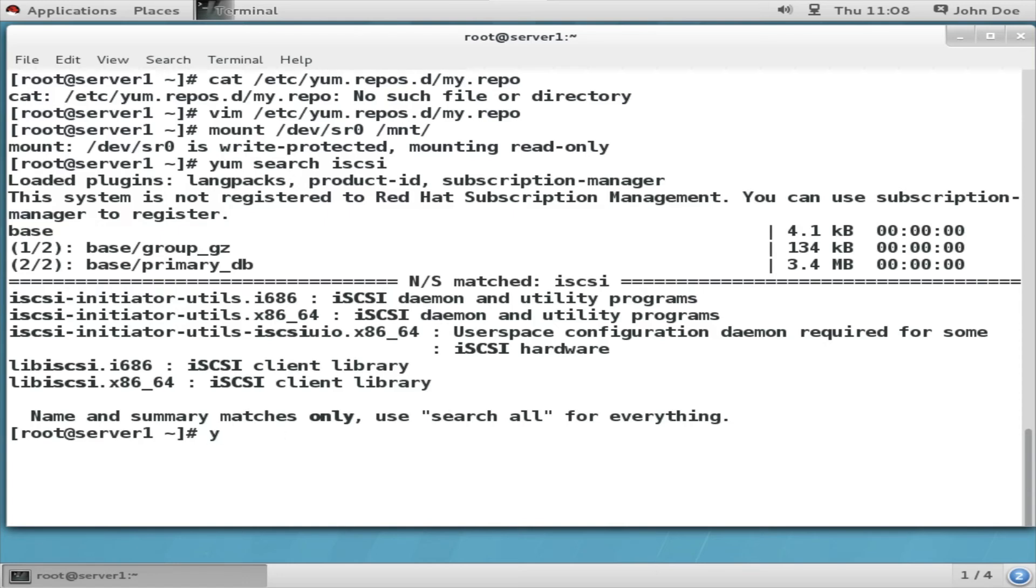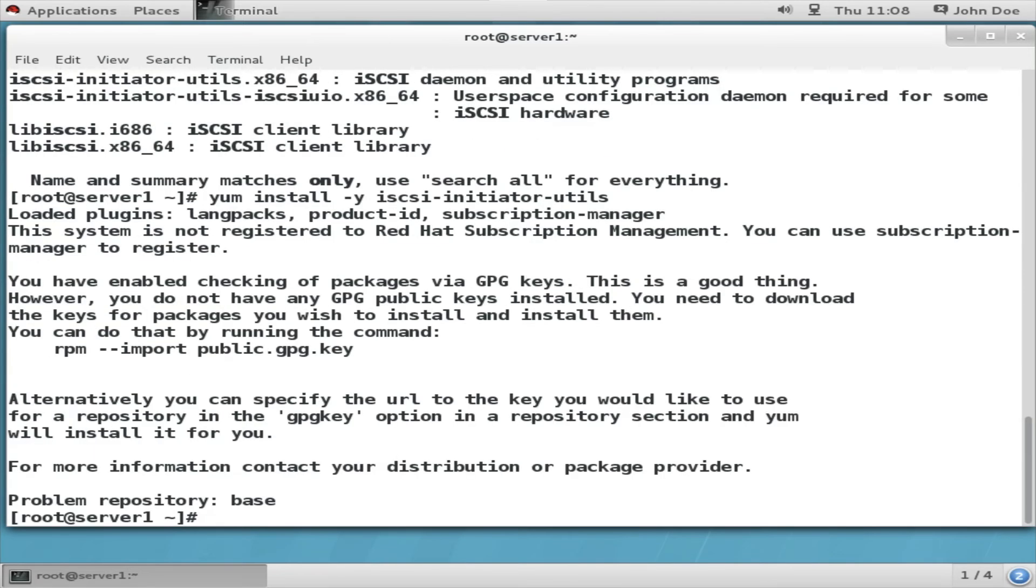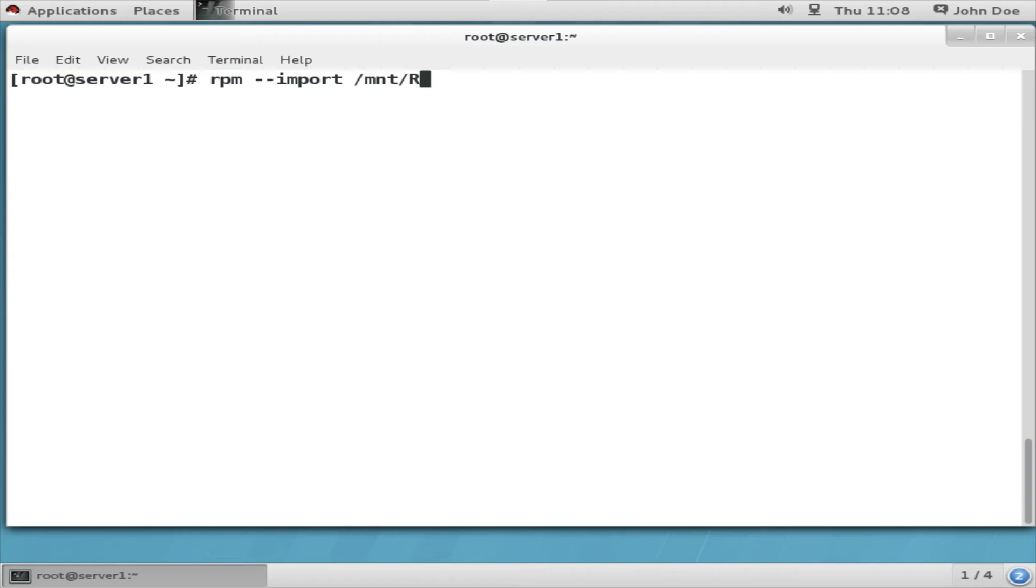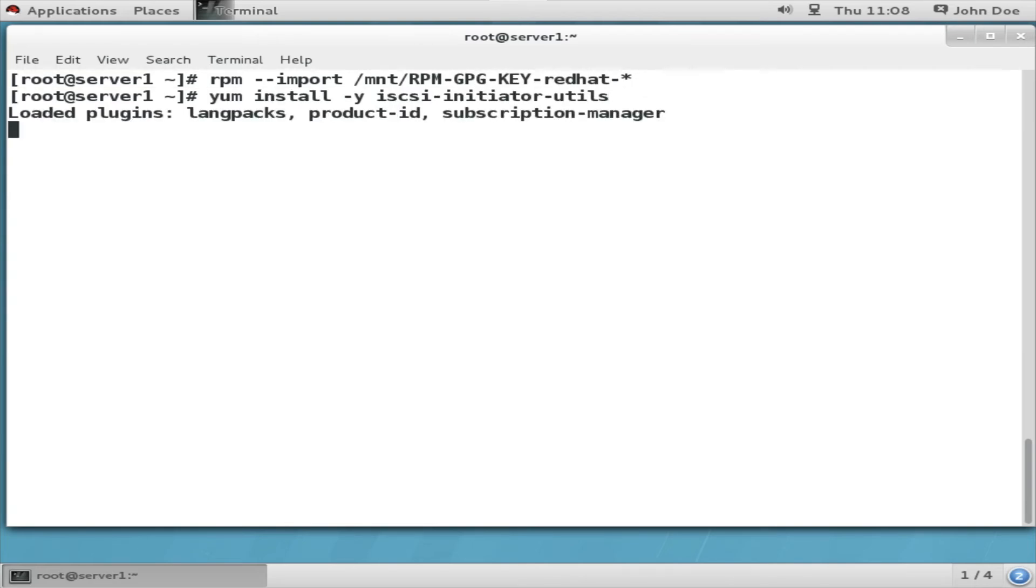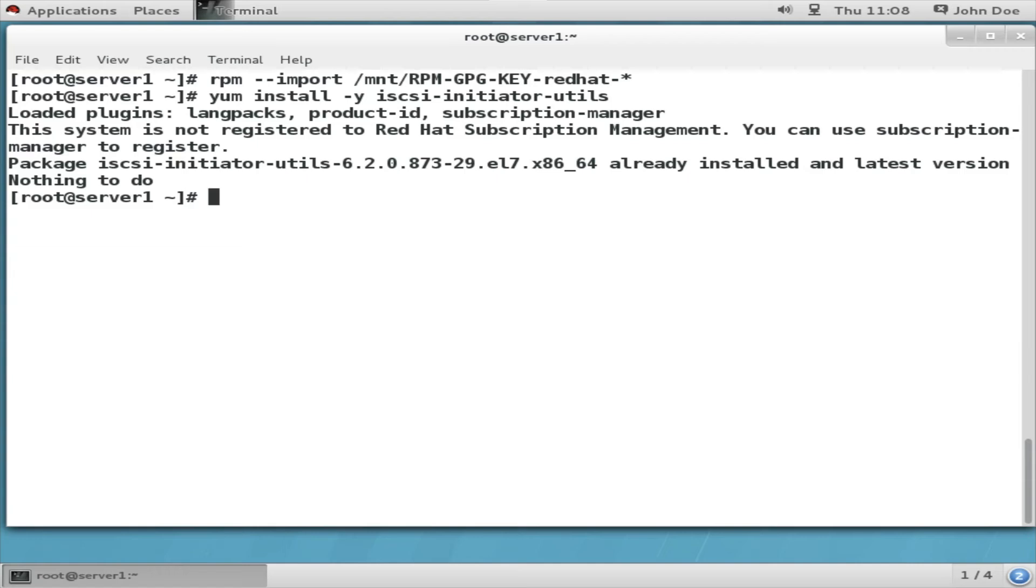That will install the necessary packages. If you get this error, just import this rpm gpg key from the CD-ROM. The package is already installed, so we just start the iSCSI service.